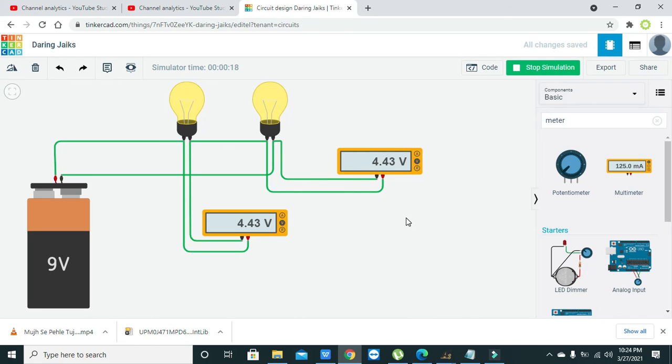Although it is not perfectly equal to 9 volts, maybe some 8.95 or like that. It is because some of the voltages are dropped inside these wires.